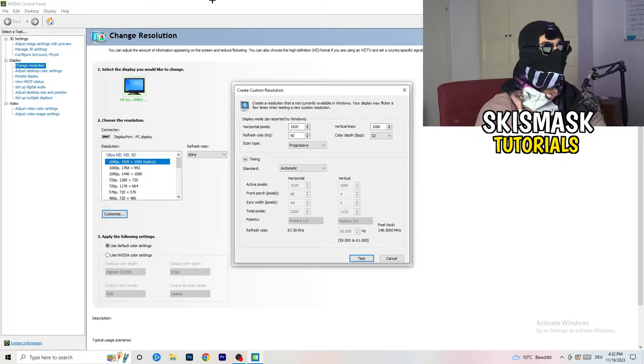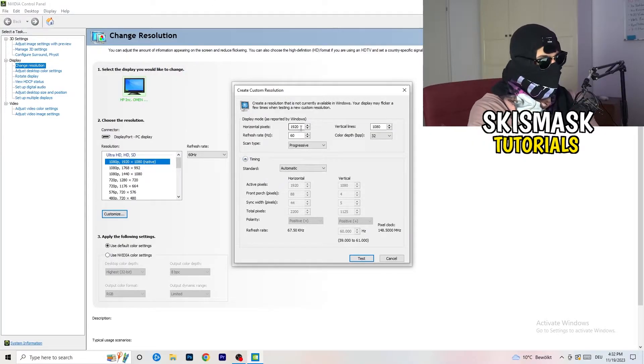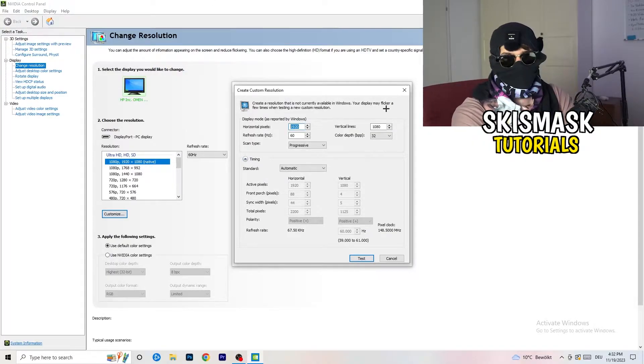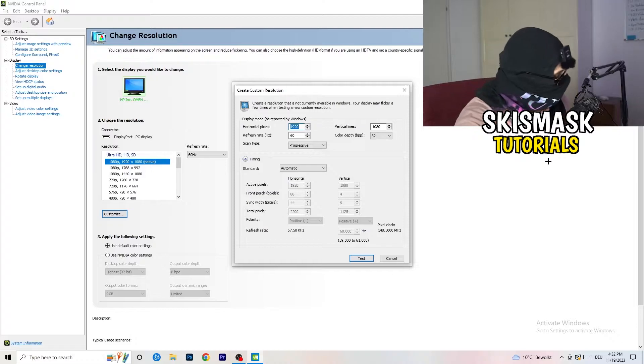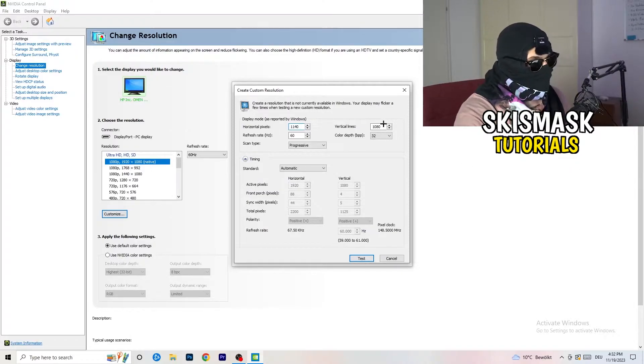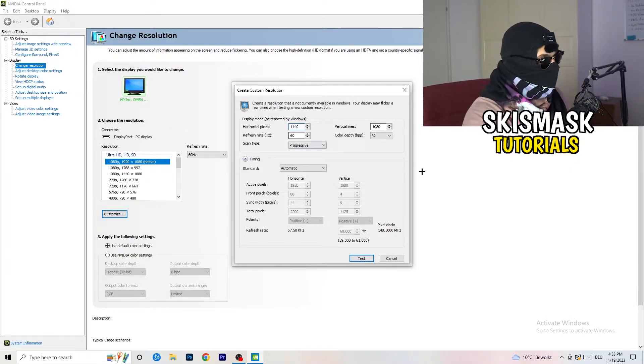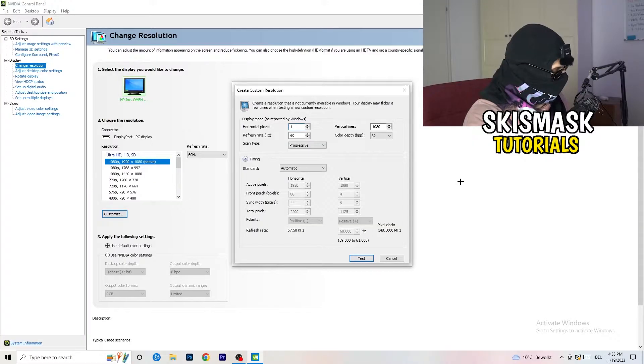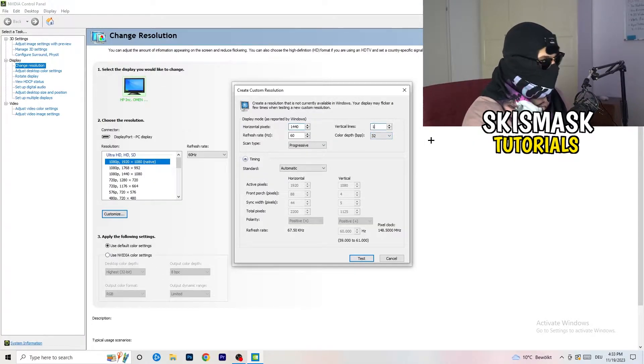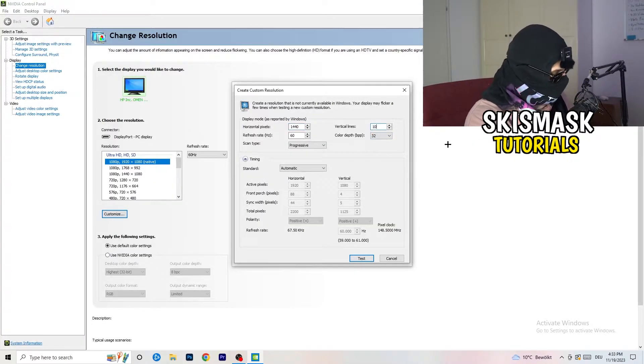And now, what I want you to do here is, if you're having in-game like 1440 by 1080, you type that. And afterwards, go to scan type progressive.